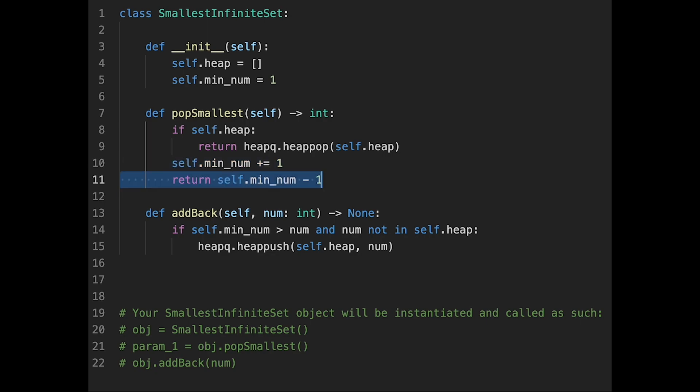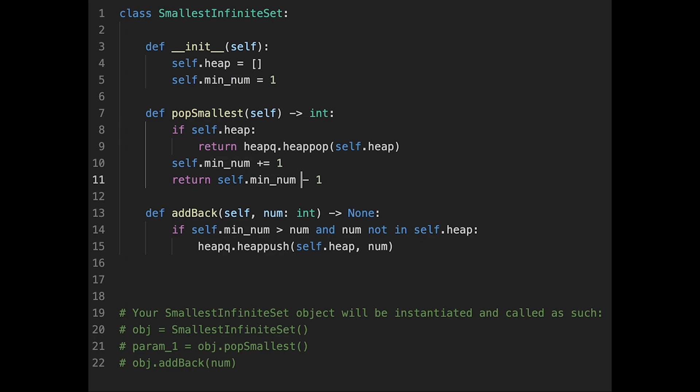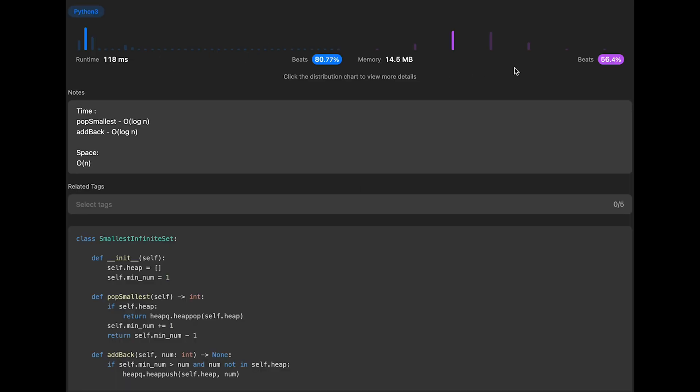And then when we return the minimum number, we already updated the minimum number with plus one. So current minimum number should be minimum number minus one, right? So that's why we need a minus one here. Yeah, so that's it. So let me submit it. Yeah, looks good.